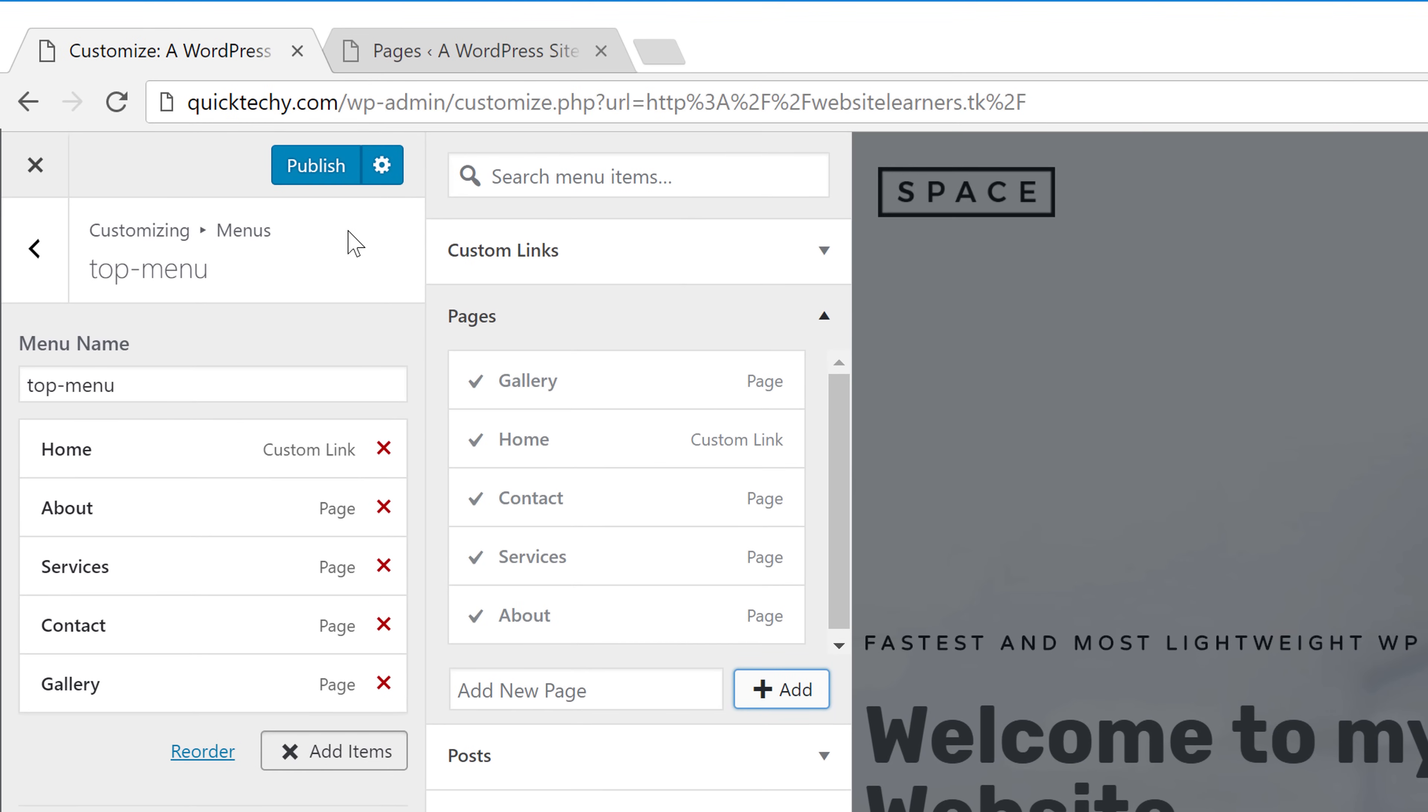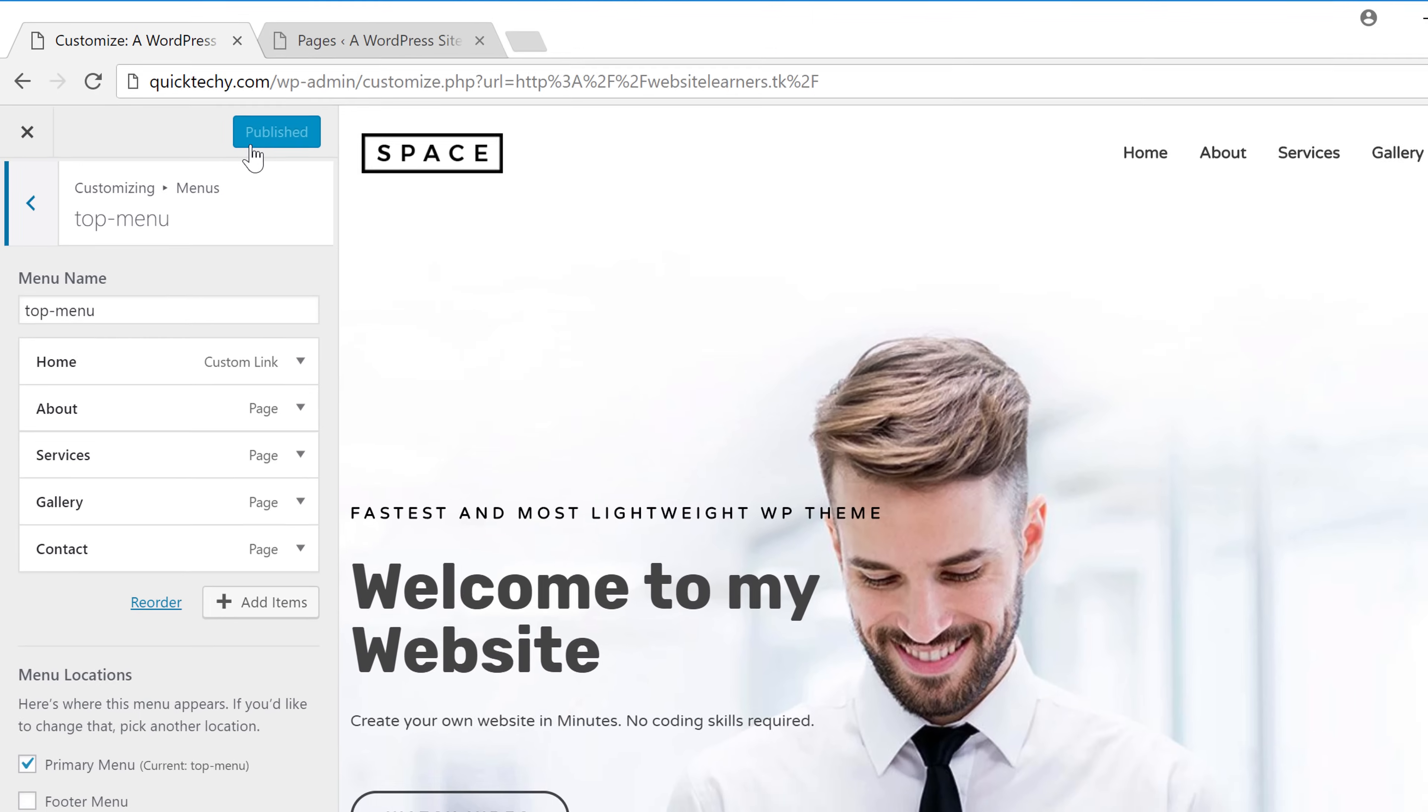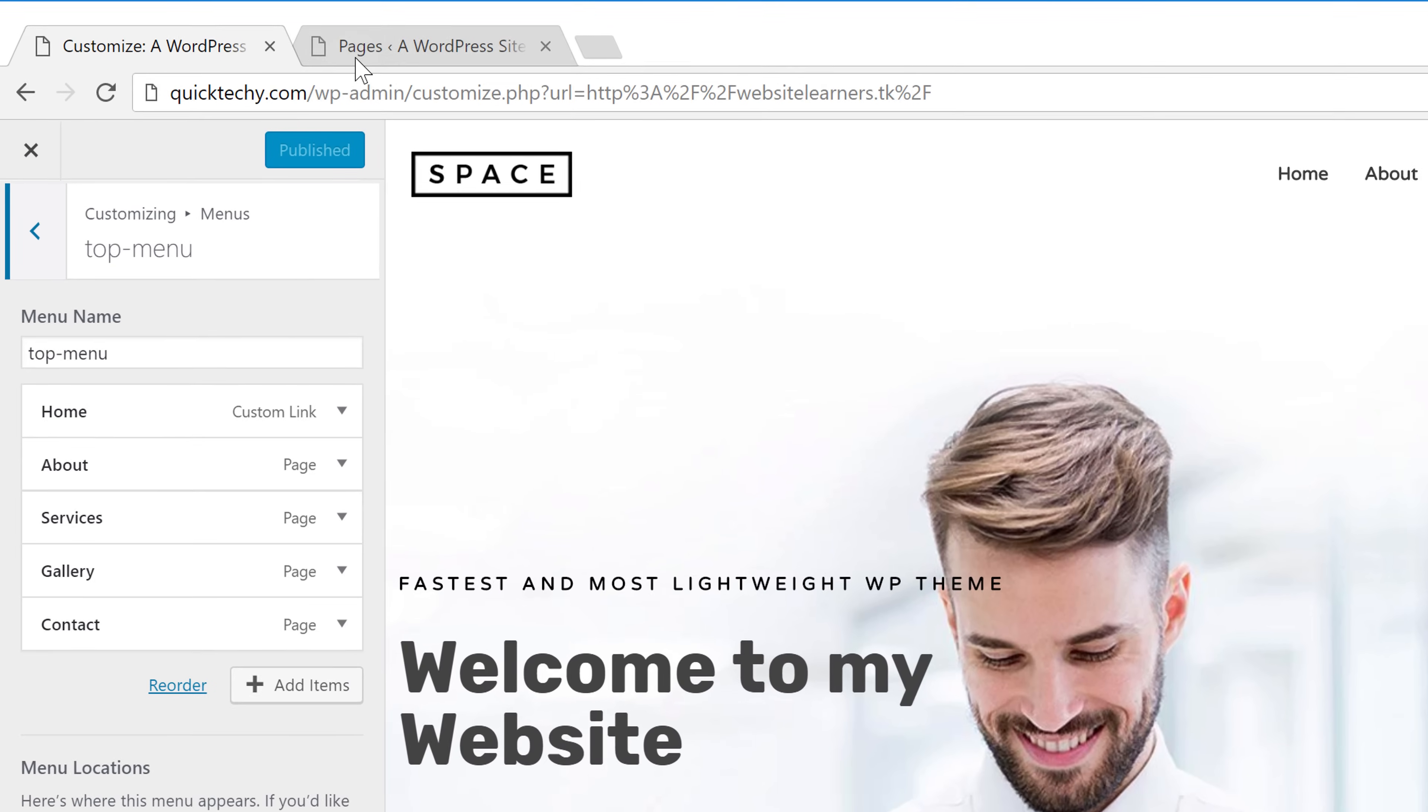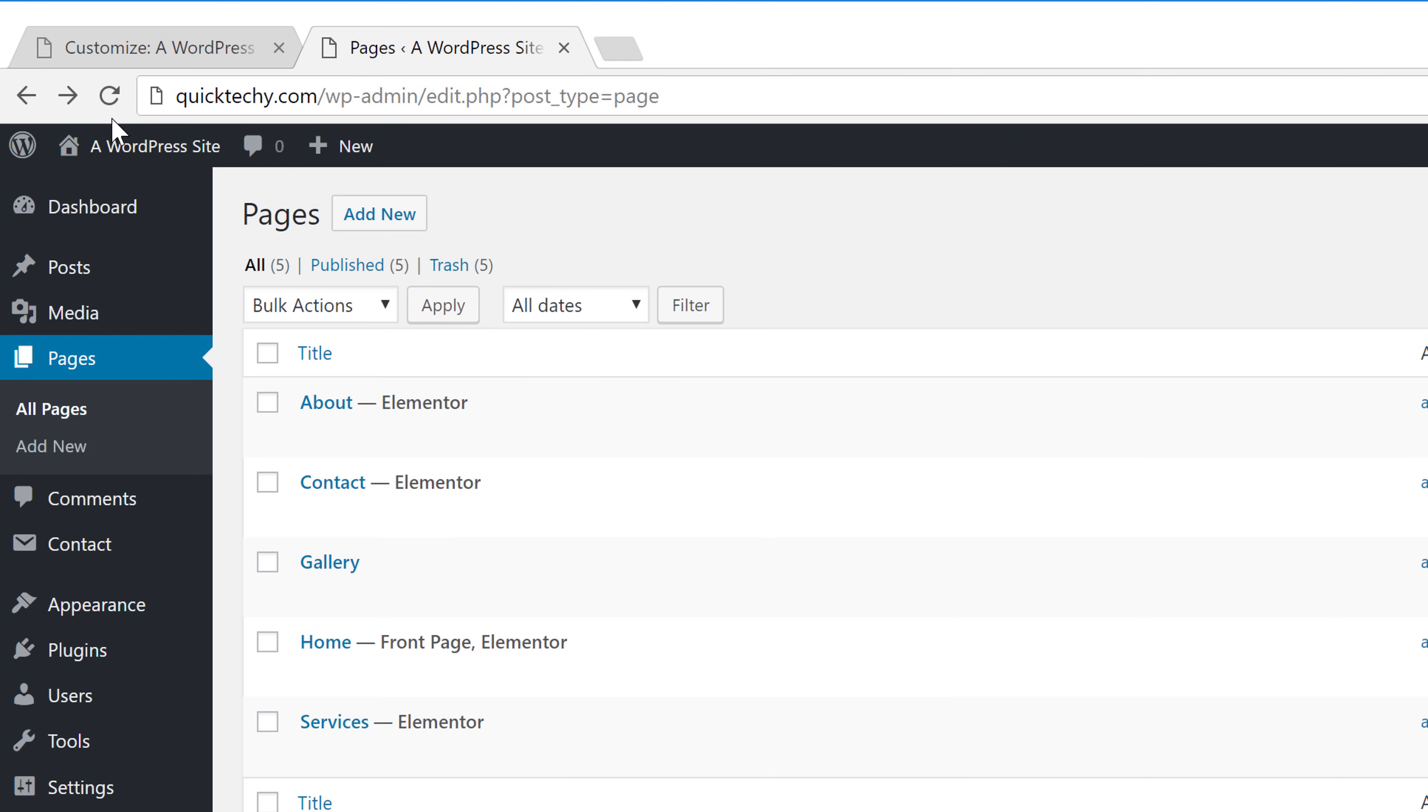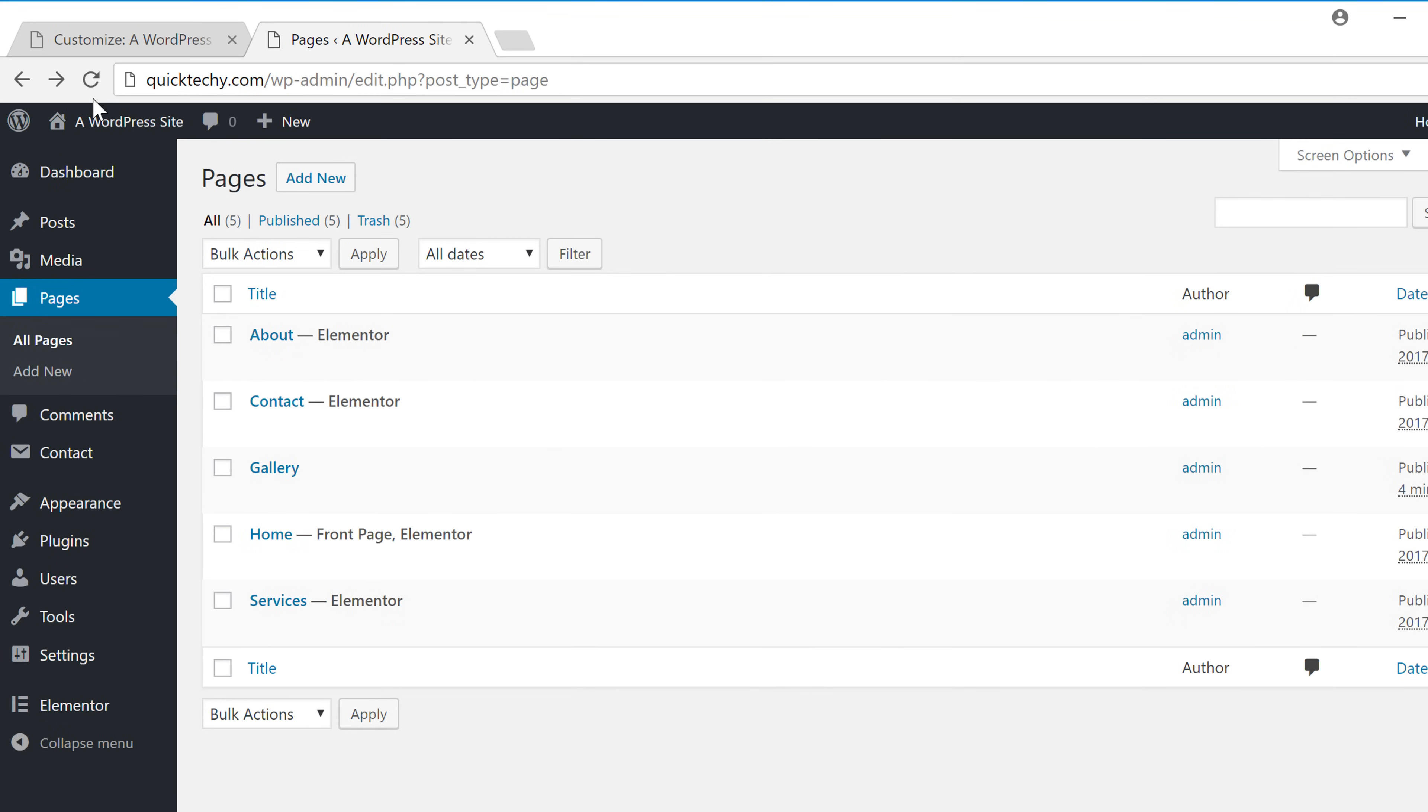Now if you click publish, you can see that gallery appears in a menu. So now if you go to pages and click refresh, you can see that a new gallery page has been added.